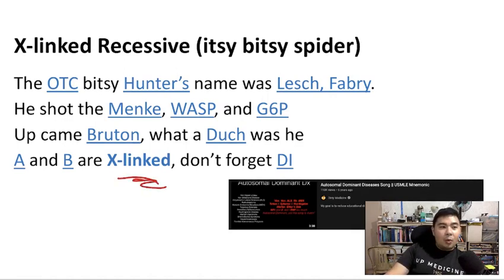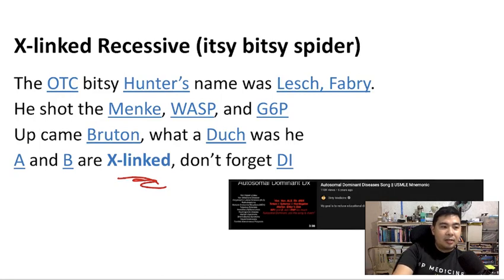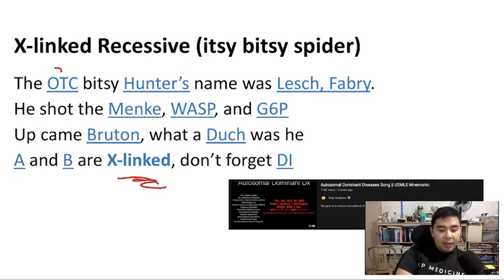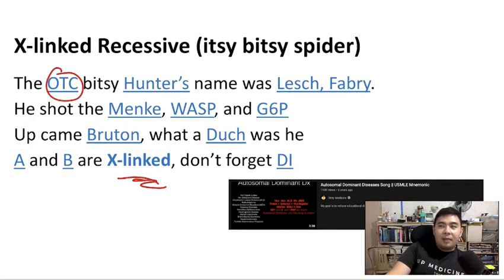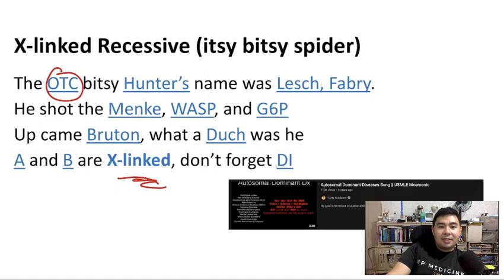So what are these diseases? "Otsy" refers to ornithine transcarbamylase deficiency — a disease you'll encounter a lot when discussing metabolism and metabolic pathways.